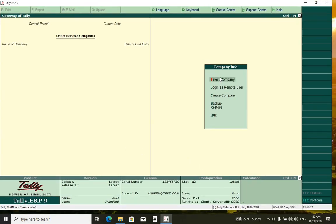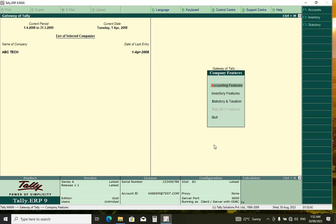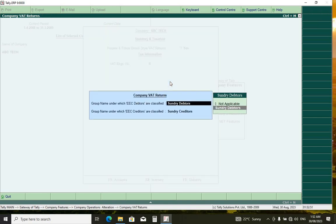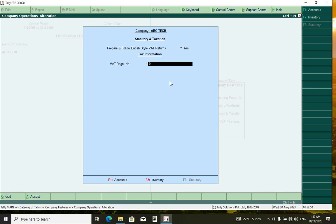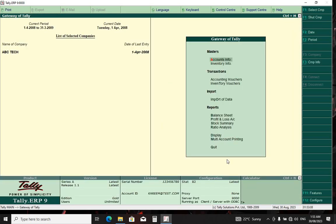From here, select Company Info, then double-click on your company. The first thing to do is enable the tax function or feature. For that, you double-click on F11 and press F3. Here you type 'Yes'. Now here you choose Sundry Debtors, you choose Sundry Creditors, and here you put your VAT number. Press Enter. Okay, we have finished that.